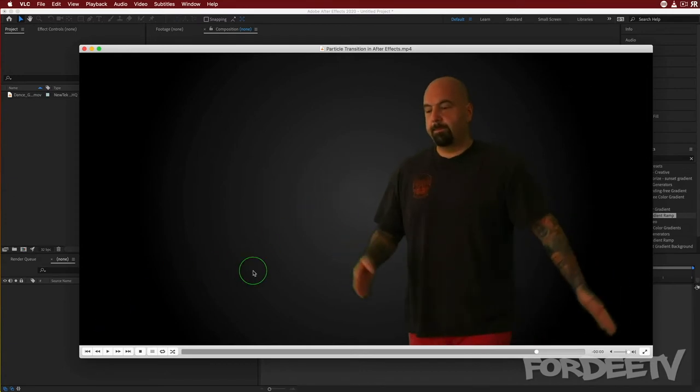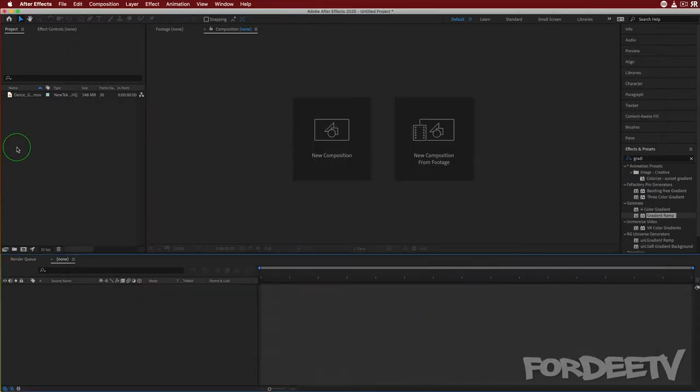All I did is duplicate the composition, reversed the second one. Anyways, let's jump into After Effects and get this party started.